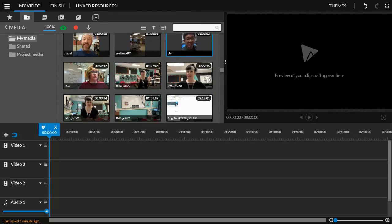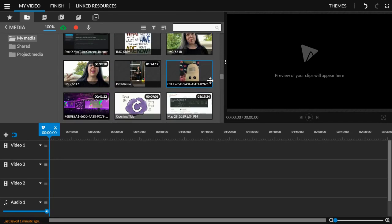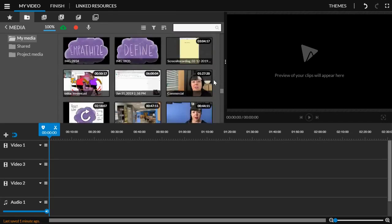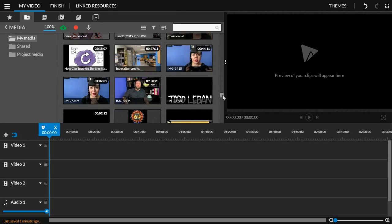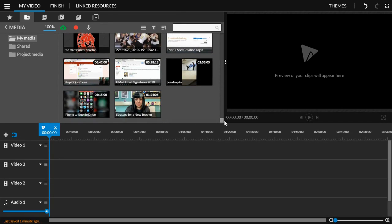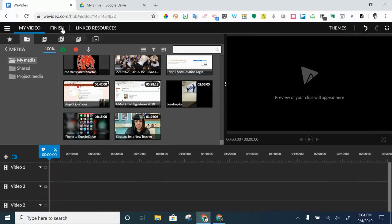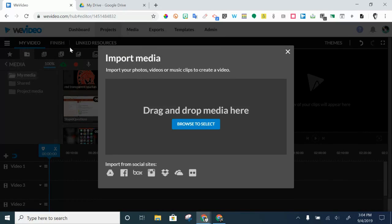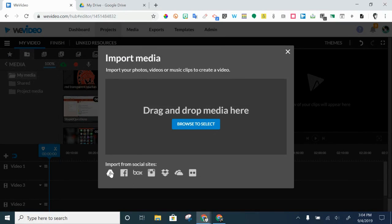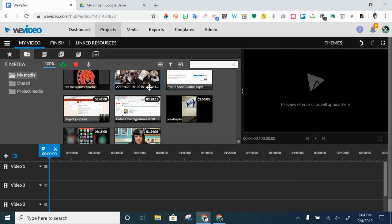One of the things I've done over time is I have connected my Google Drive to WeVideo. So if I click on that little upload cloud there, you see drag and drop media here or import from social sites. So I've connected my Google Drive and I can upload directly from Google Drive.